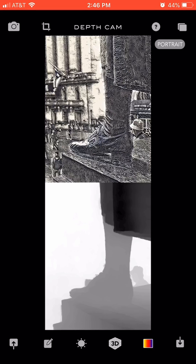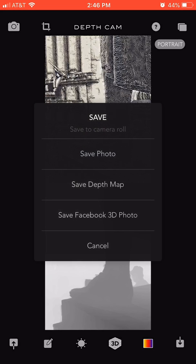The depth map looks like a flat gray shaded pastel image. Once you have the edited photo and the original depth map loaded below, click the down arrow at the bottom and select 'Save Facebook 3D Photo.'